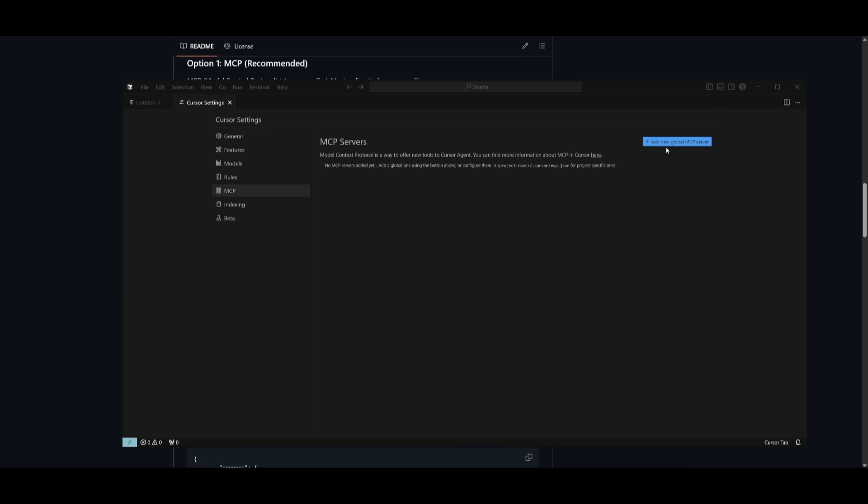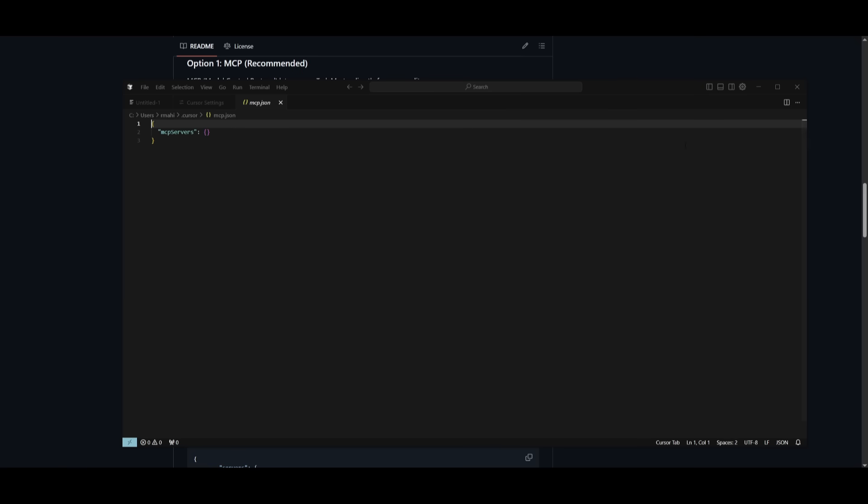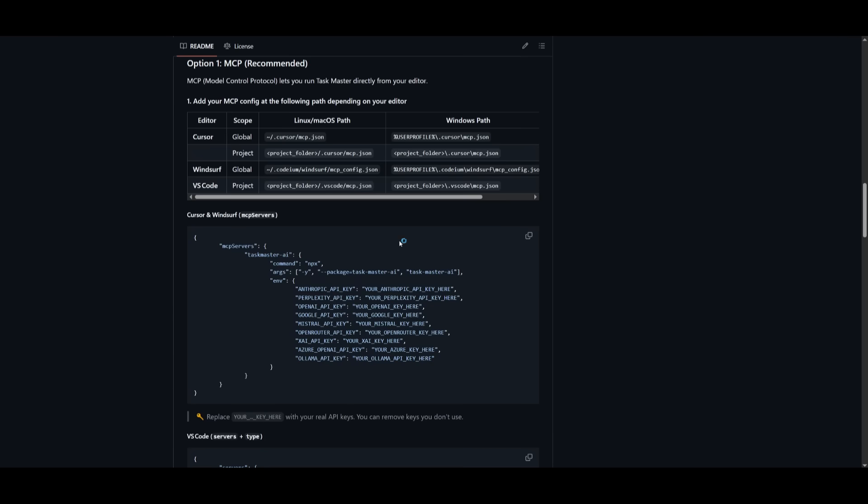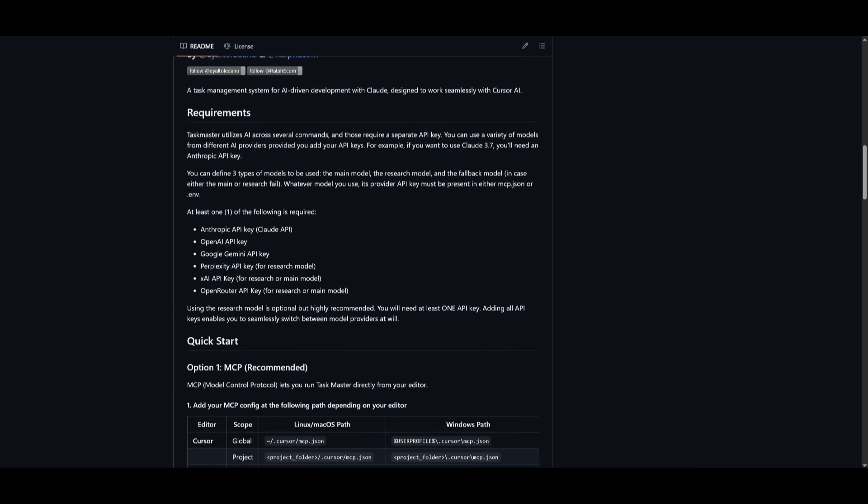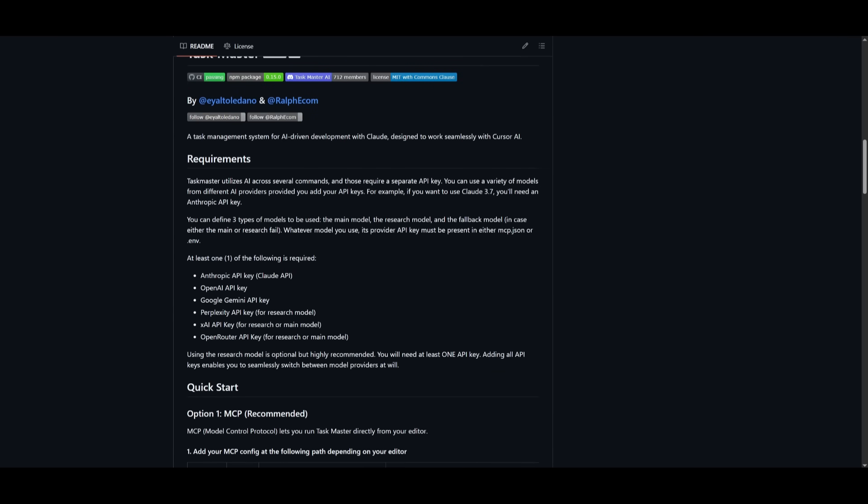For example, within Cursor, you can head over to the MCP section within the Cursor settings, and then you can add the server over here. Obviously, you would want to change the configurations. And one important thing I want to note is that this is where you can define three types of models to be used: the main model, the research model, and the fallback model in case either the main or research fail.